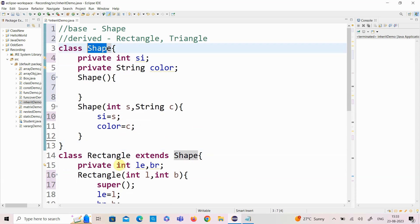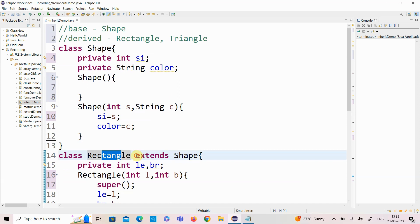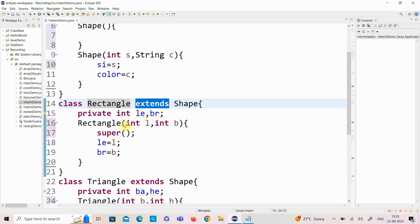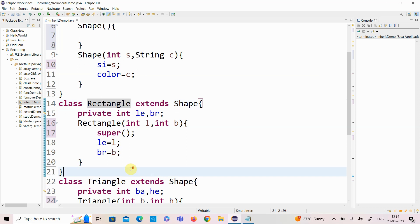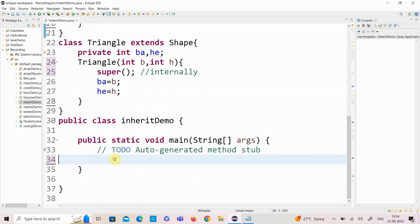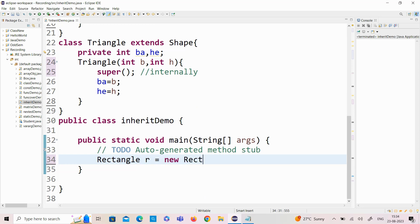So now we have a base class and two derived classes. To have the inheritance concept, we have used the extends keyword. This type of inheritance we have implemented is hierarchical inheritance — one base class derived into two derived classes: the Rectangle class and the Triangle class. Now the next job is to create objects. Whenever you have the inheritance concept, you create the object of your derived class.